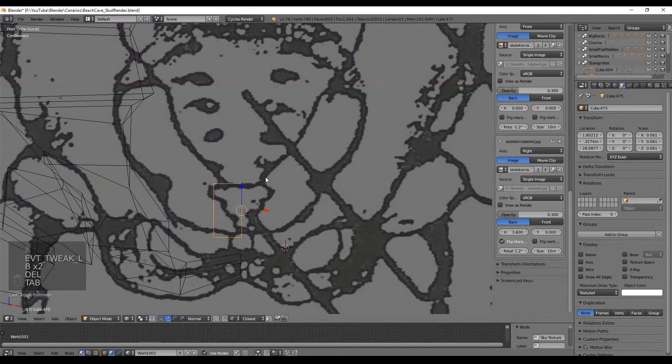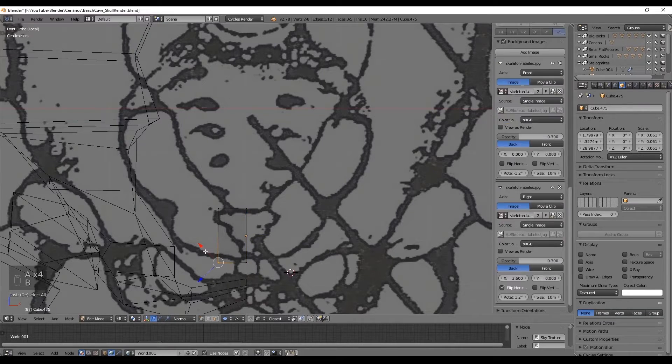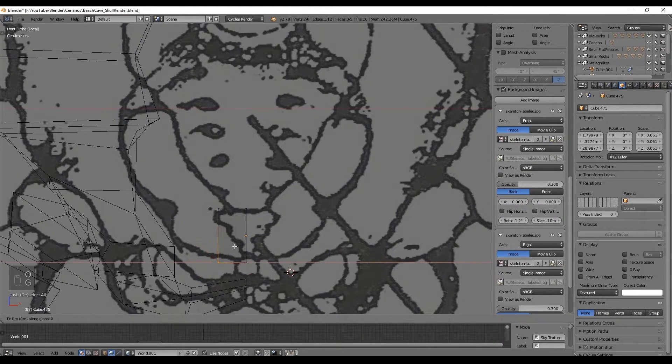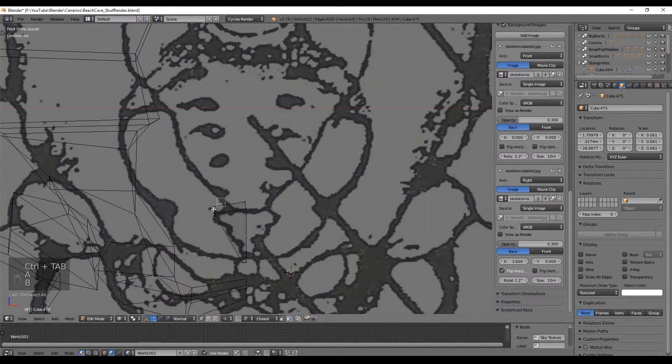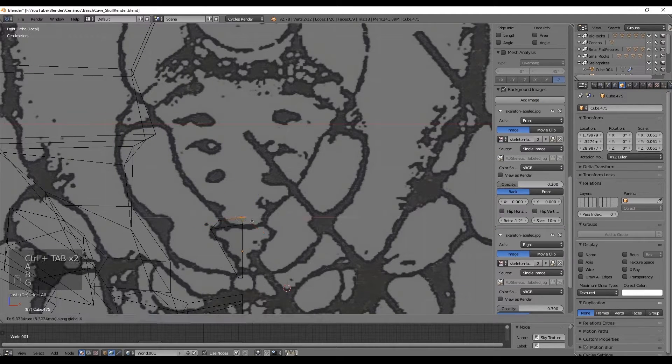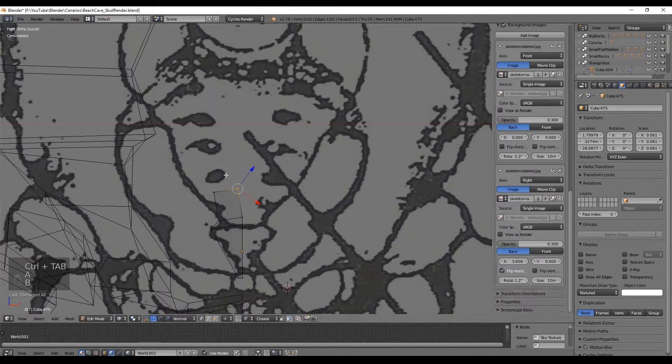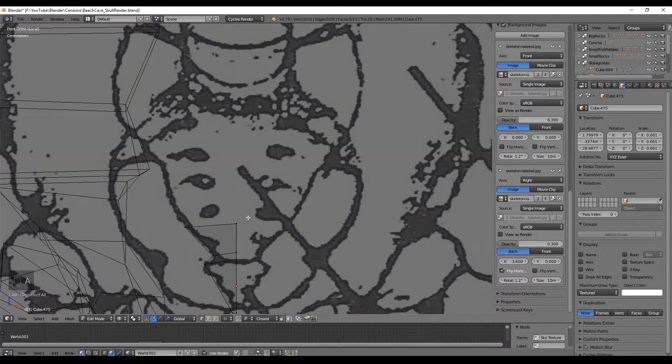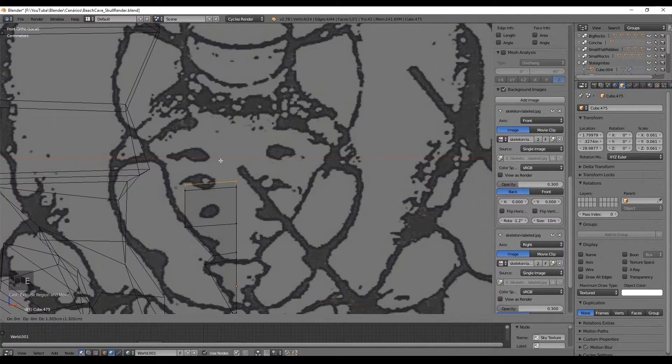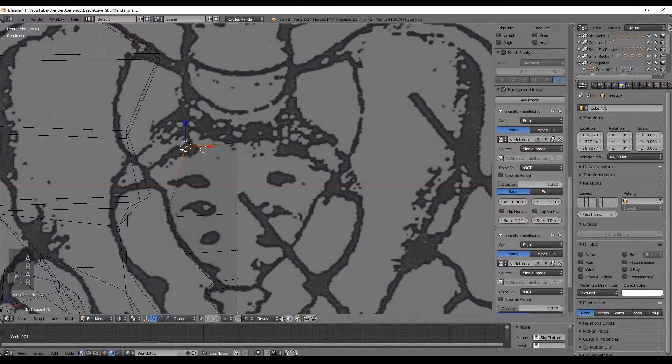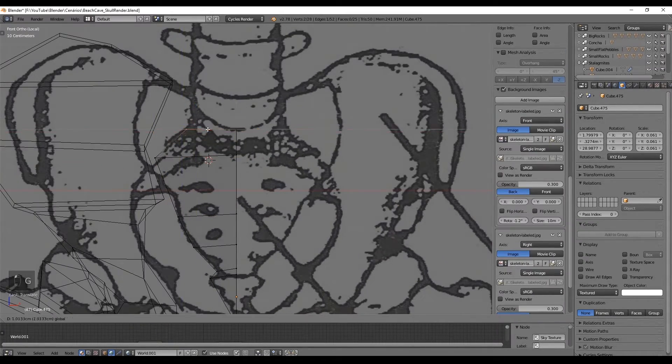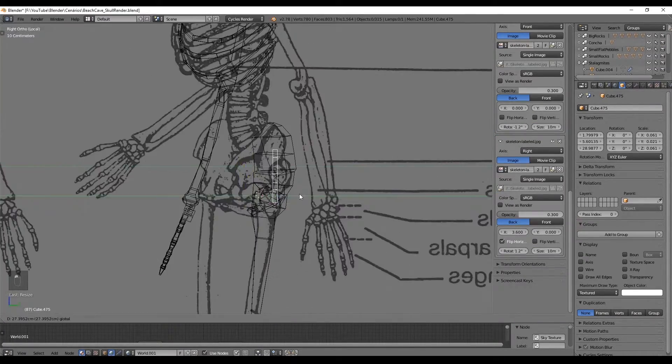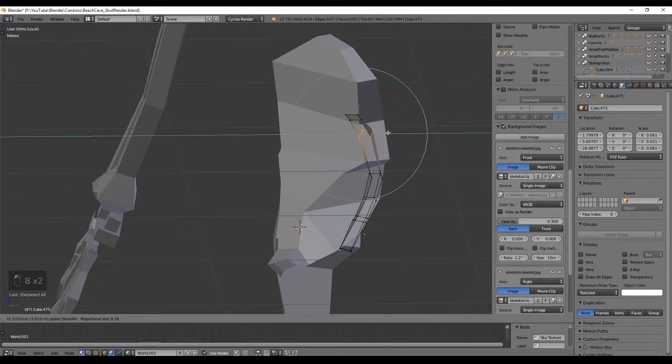Now one of the last parts is the sacrum and the coccyx. These bones I started modeling according to the front view as usual and just half of them since we are going to use a mirror in almost every bone really soon.